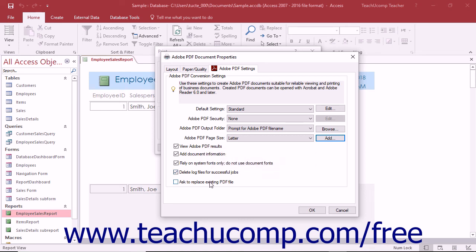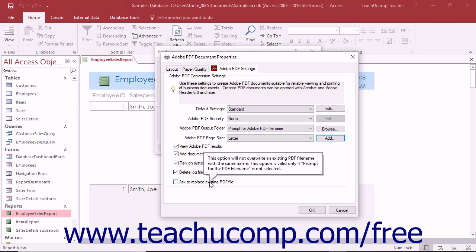The ask to replace existing PDF file check box, if checked, will prompt you to decide if you really want to overwrite an existing PDF if you are creating a PDF of the same name in the same location. If unchecked, the file is immediately overwritten.